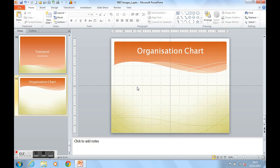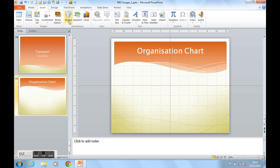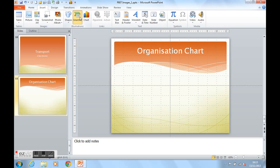The SmartArt graphics we can use are in the Insert ribbon, in the Illustrations group. There's the SmartArt button there.